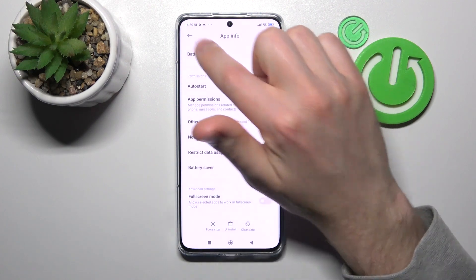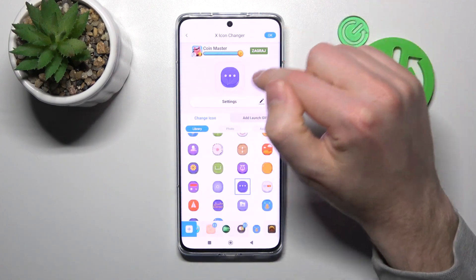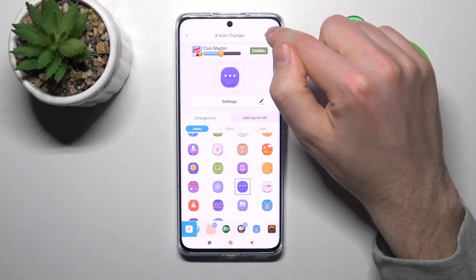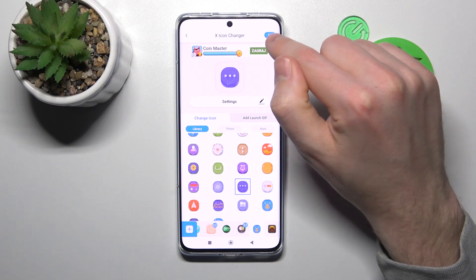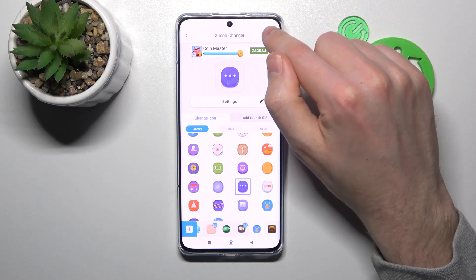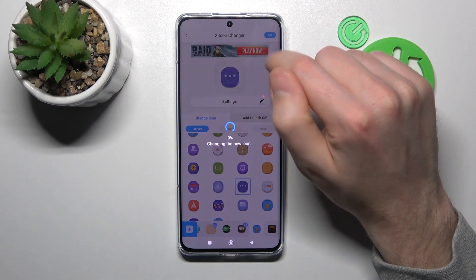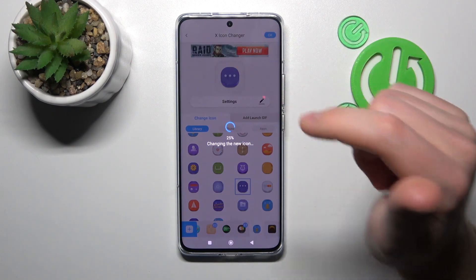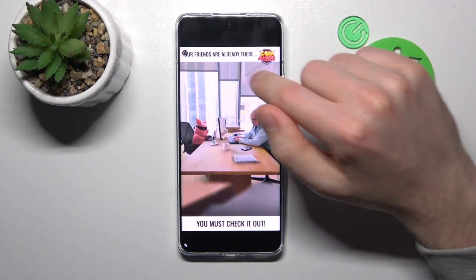Go back, and back one more time. Let's try again — tap the OK button.